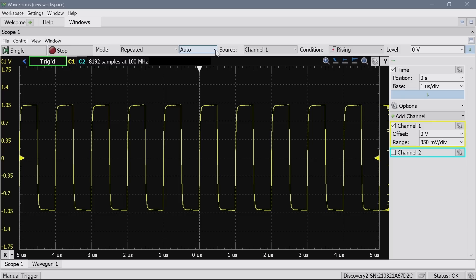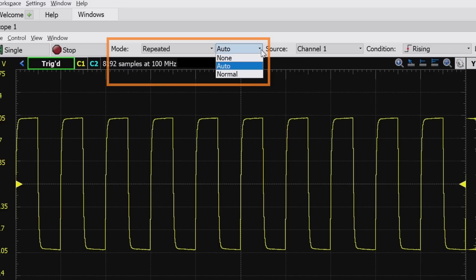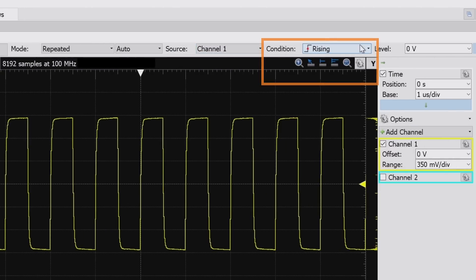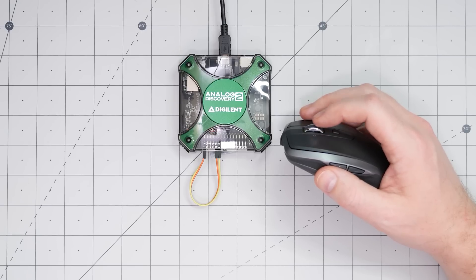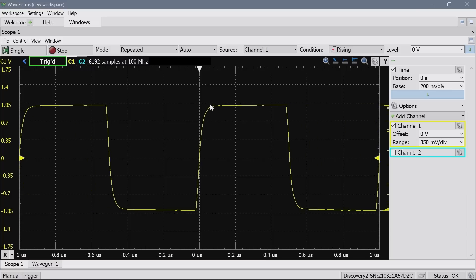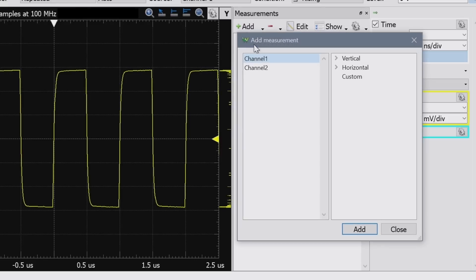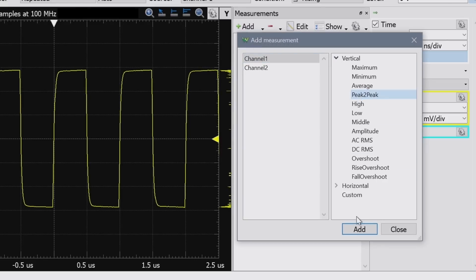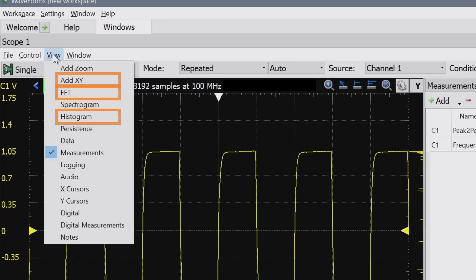First up, the oscilloscope. It has a sample rate of 100 mega samples per second with an analog bandwidth — my measurements suggest around 10 megahertz. Trigger modes support auto, normal, and single, but the only trigger type is an edge. Even without physical knobs, the mouse wheel works for both horizontal and vertical settings. Under the view menu, measurements include standard vertical and horizontal parameters like peak-to-peak voltage and frequency. There is also an FFT, histogram, and XY mode available.